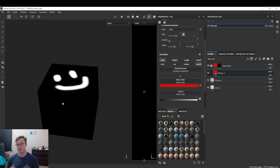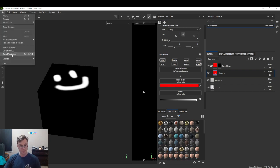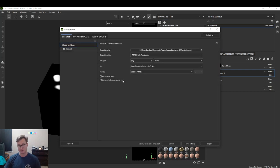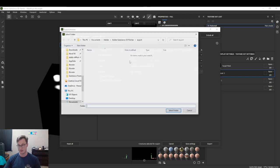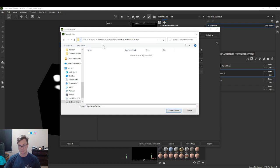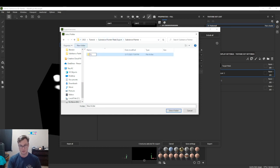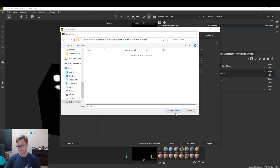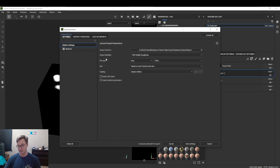The second step is exporting it. I'm going to get my export stuff ready. I should have done this before, but that's okay. Substance Painter export, let's put it right there.